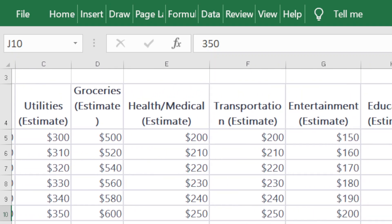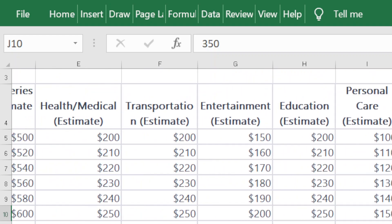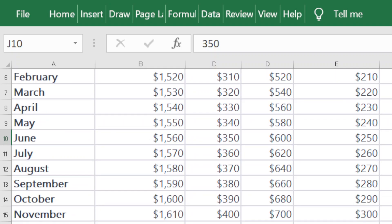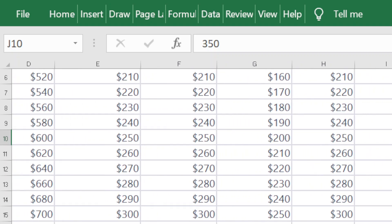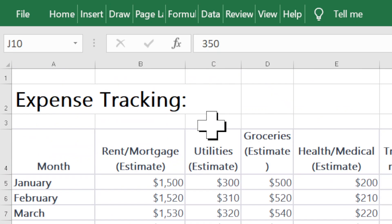You go through all the estimates before the beginning of the month and enter all that information. Then at the end of the month you go back and look at how much you actually spent on each category, entering the actual amount spent. That is the gist of this particular template — it allows you to track your expenses and income and see whether you're aligning with what you expected to spend.